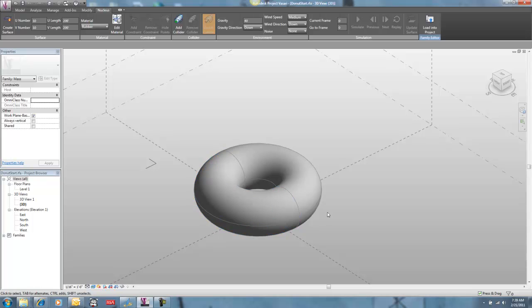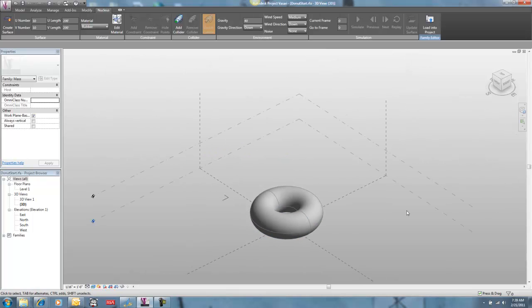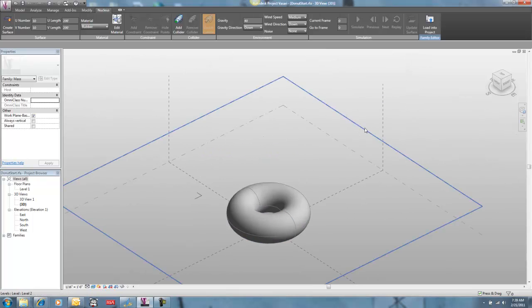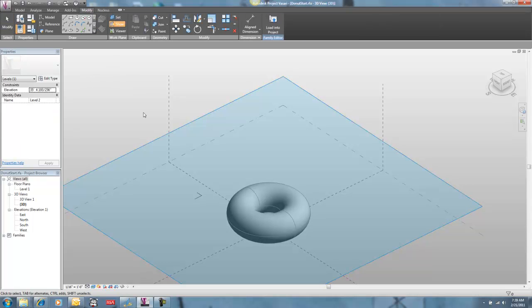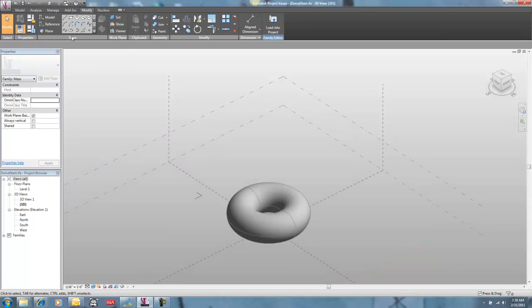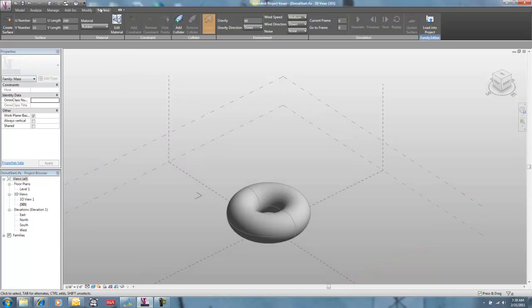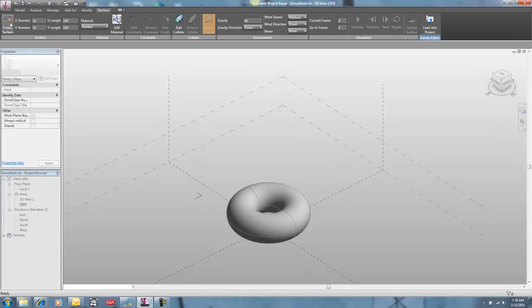Here I've got my geometry that I want to drape something over. I'm going to select this level and make it the active level. I'm just going to show that it's the active level. And I'm going to go to Nucleus and just use the default setup right here. I'm going to create surface and I've made myself a little target so I can place it precisely.